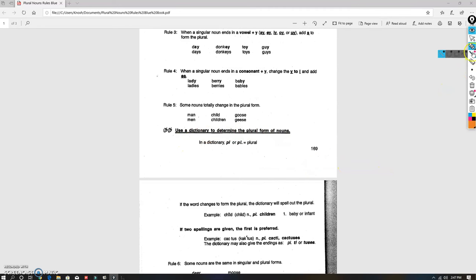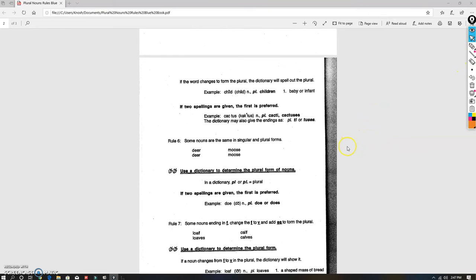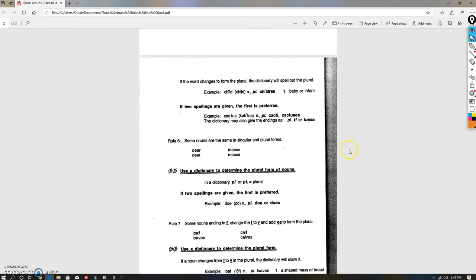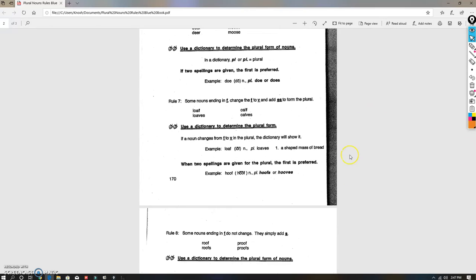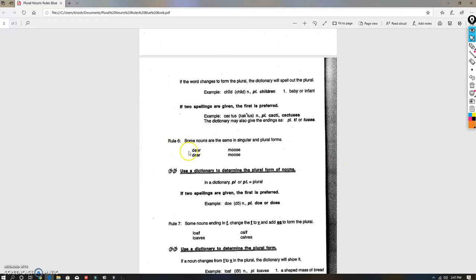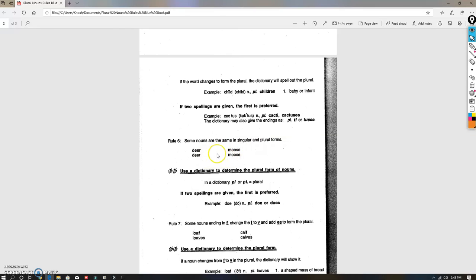Some are the same for plural and singular. So there's no such thing as deers or mooses. You would just say 'I see that single deer standing over there' or 'I saw a whole group of deer over there'. So there's a few words like that. Again, you can use a dictionary—it's fine.